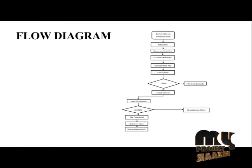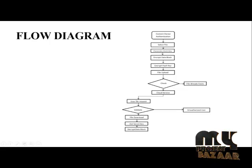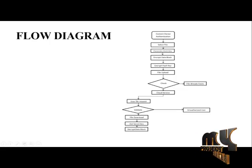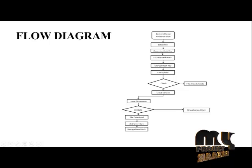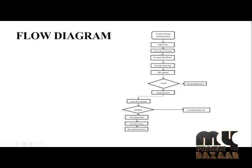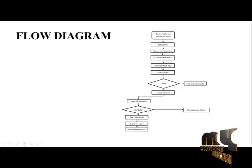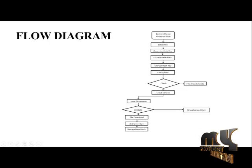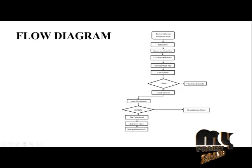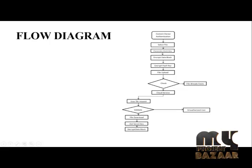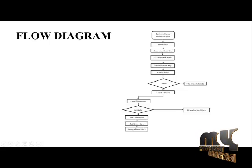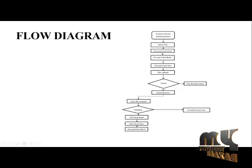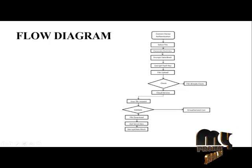This is our detailed flow diagram of our project. First start the program and content owner authentication. Select a file to upload into cloud storage. Cloud storage in the sense of big data storage. After selecting the file, we will regenerate the hash key for the specific file.